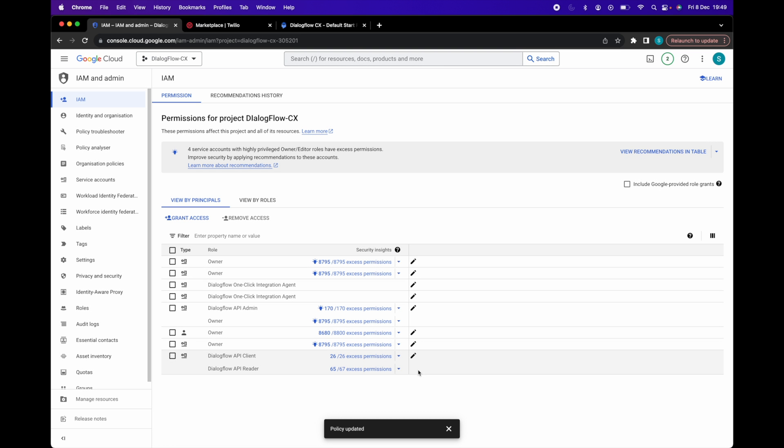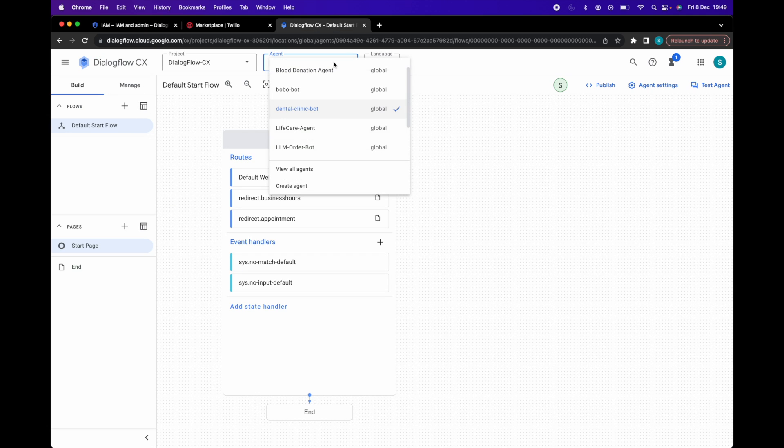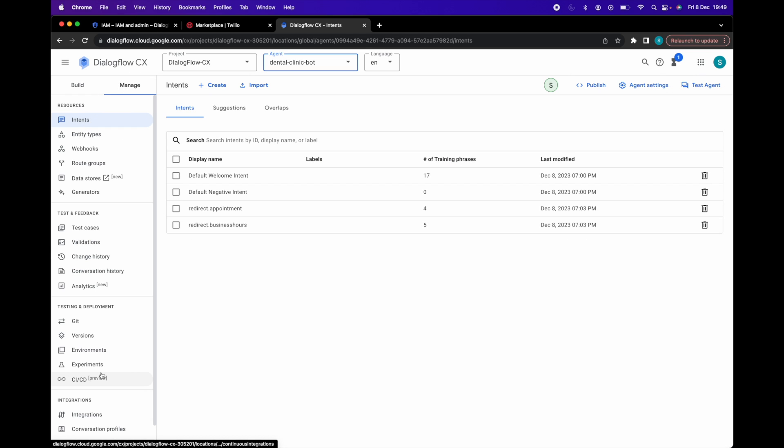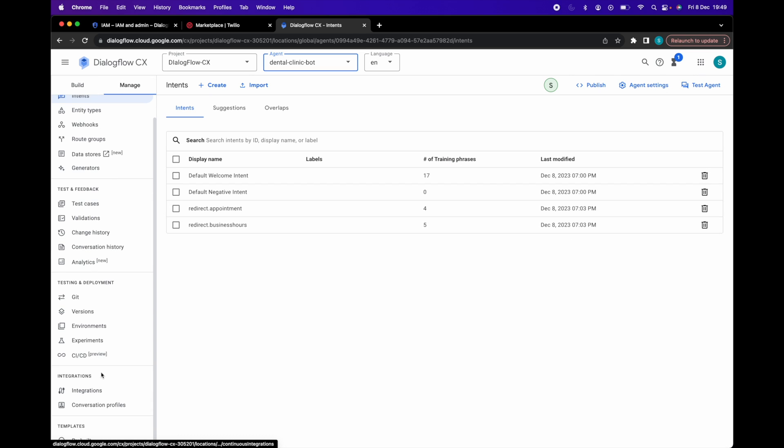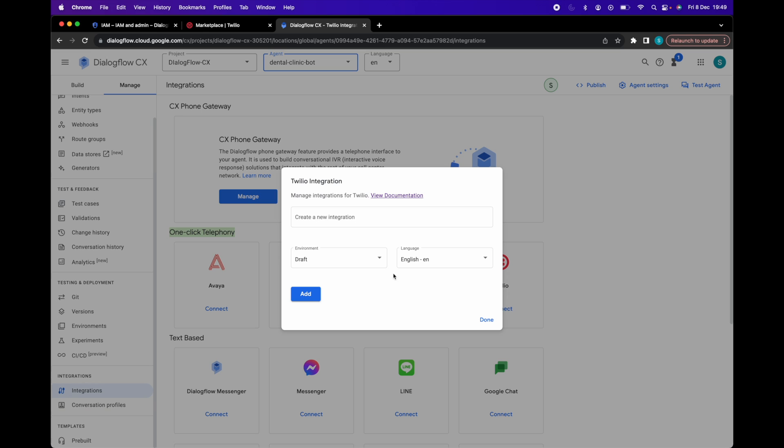Now go to the Dialogflow CX console and select your project and agent. Click on the manage tab and click on integrations. Under the one-click telephony options, select Twilio. In the pop-up, give it a name.